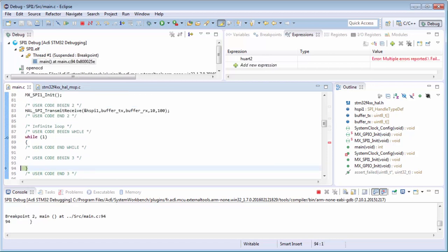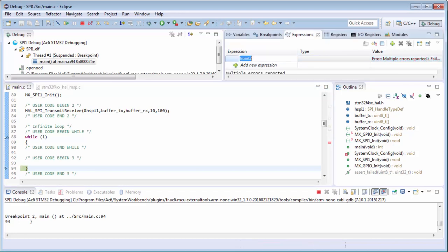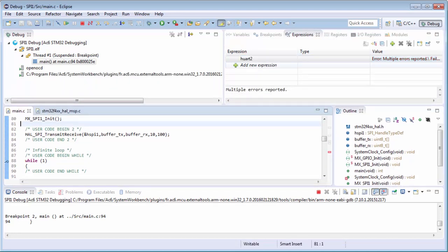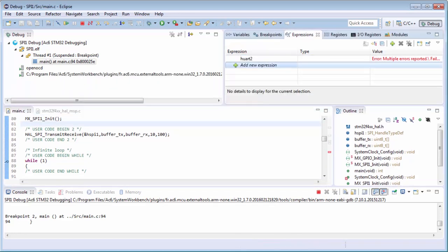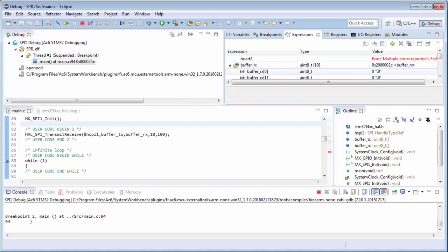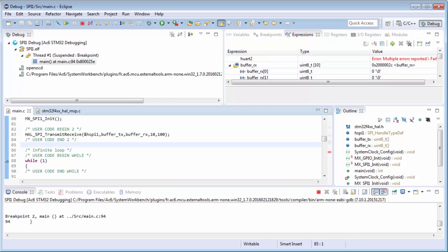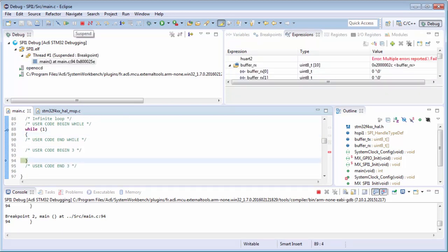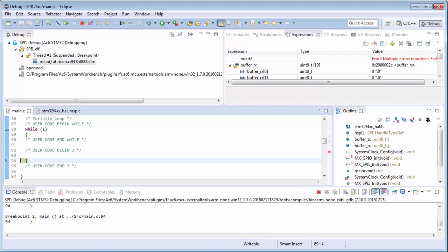I stop here. Now I can check the expressions - buffer for RX, which is empty now. That's strange. Maybe I connected the pins wrongly. I'll first check my connection.